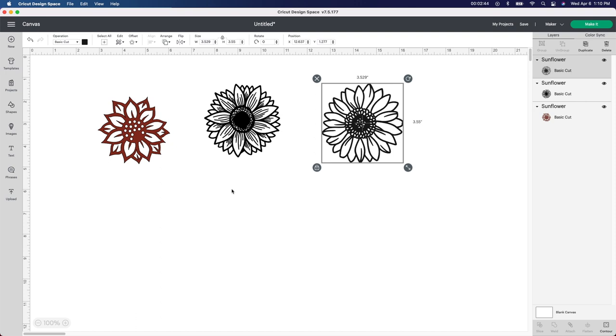For these, I think I'm going to do something a little bit different. Instead of just using regular vinyl, I think I'm going to actually cut out in holographic vinyl, which would look really pretty with these flowers. I have several different colors of the holographic. You're going to have to stay tuned to see which colors I choose.